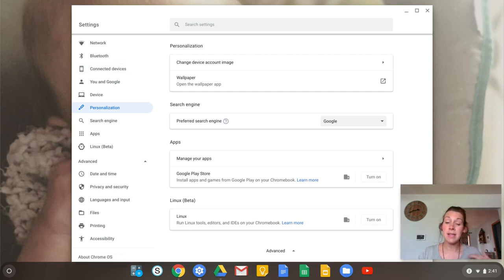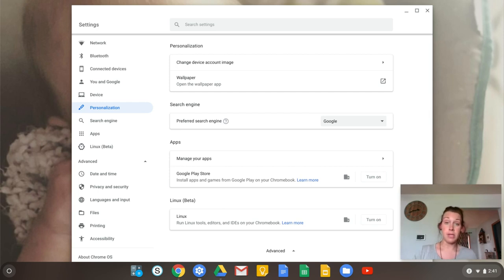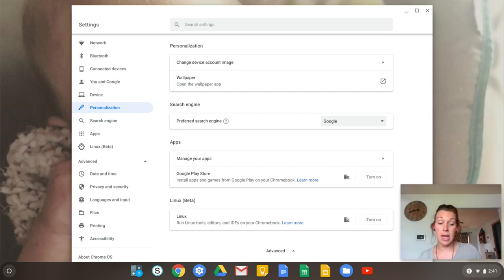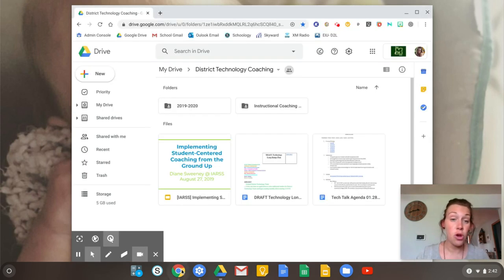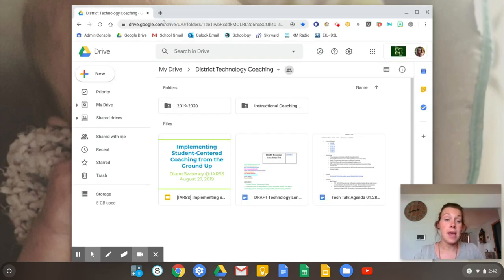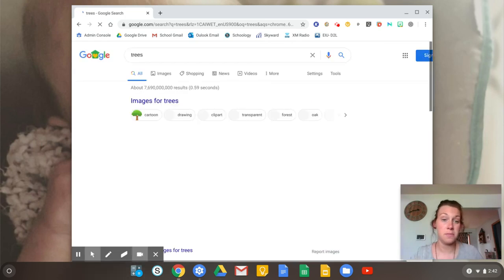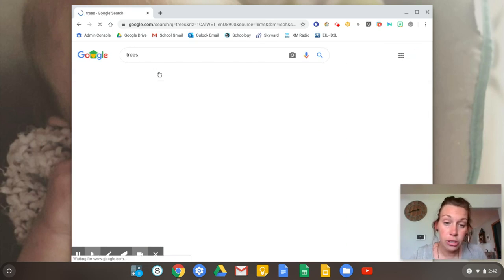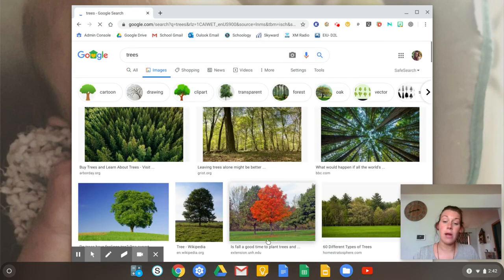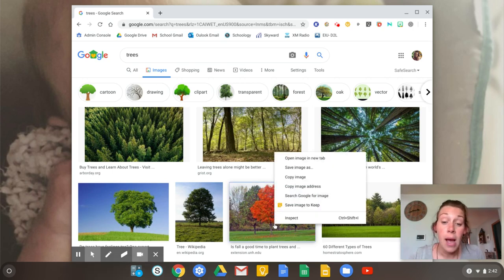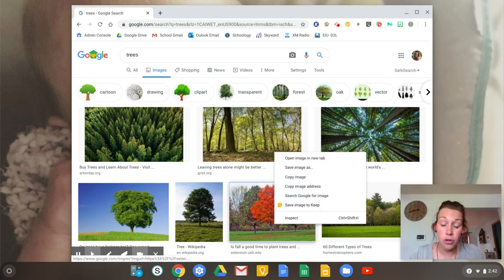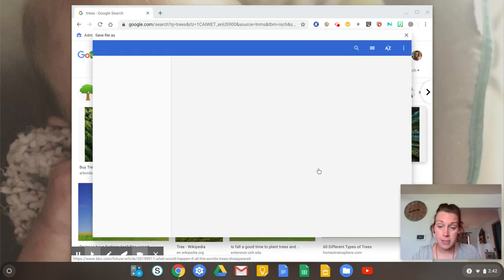One thing that is different is on your Chromebook, when you download something, it's going to automatically help you store it on your Google Drive. So if I open up Chrome and let's say I want to download a picture of trees and I go over here to images and let's say I really like this tree. It is very pretty. I'm going to right click on it, which is with two fingers. I'm going to click and then I'm going to save image as.